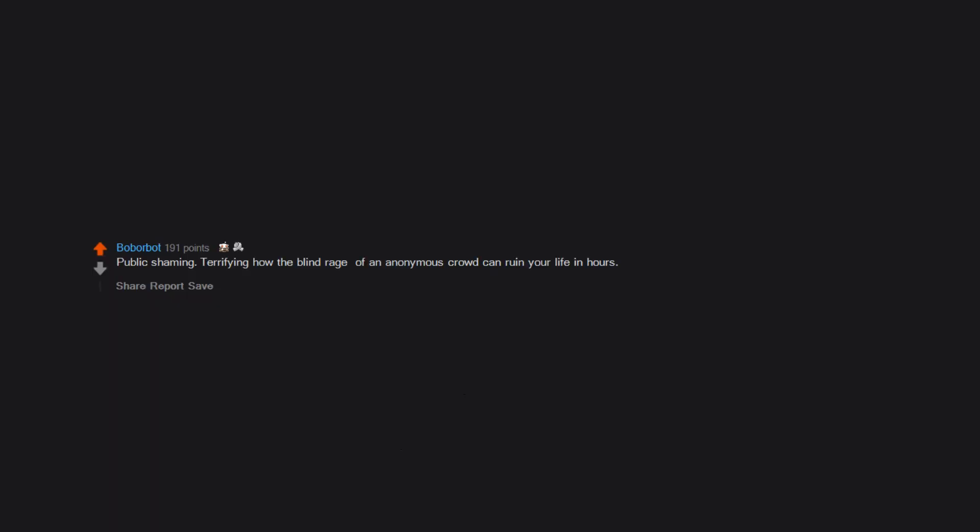Public shaming. Terrifying how the blind rage of an anonymous crowd can ruin your life in hours.